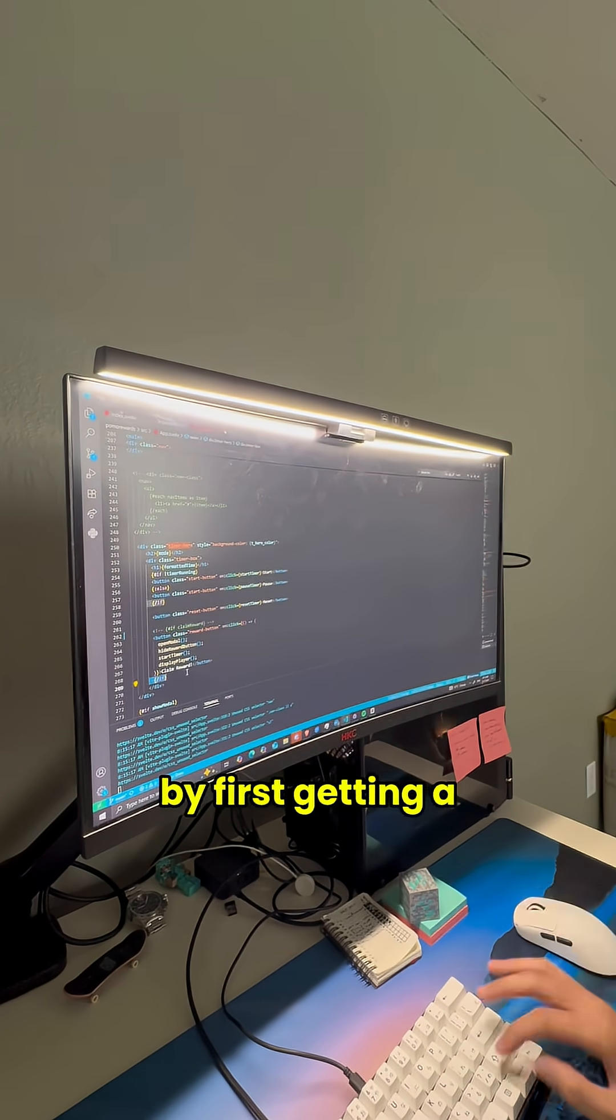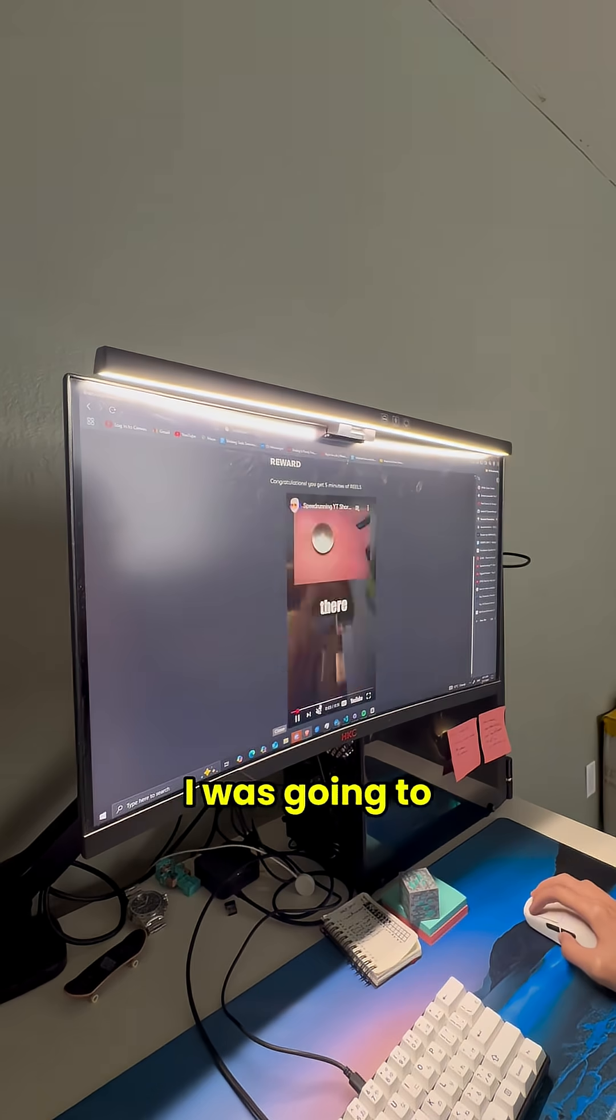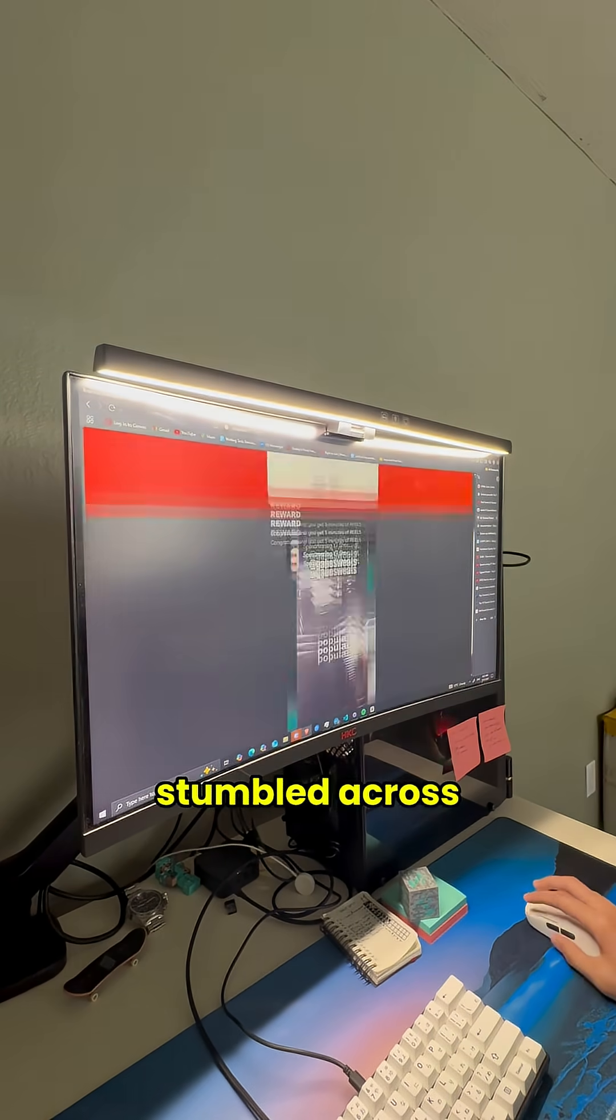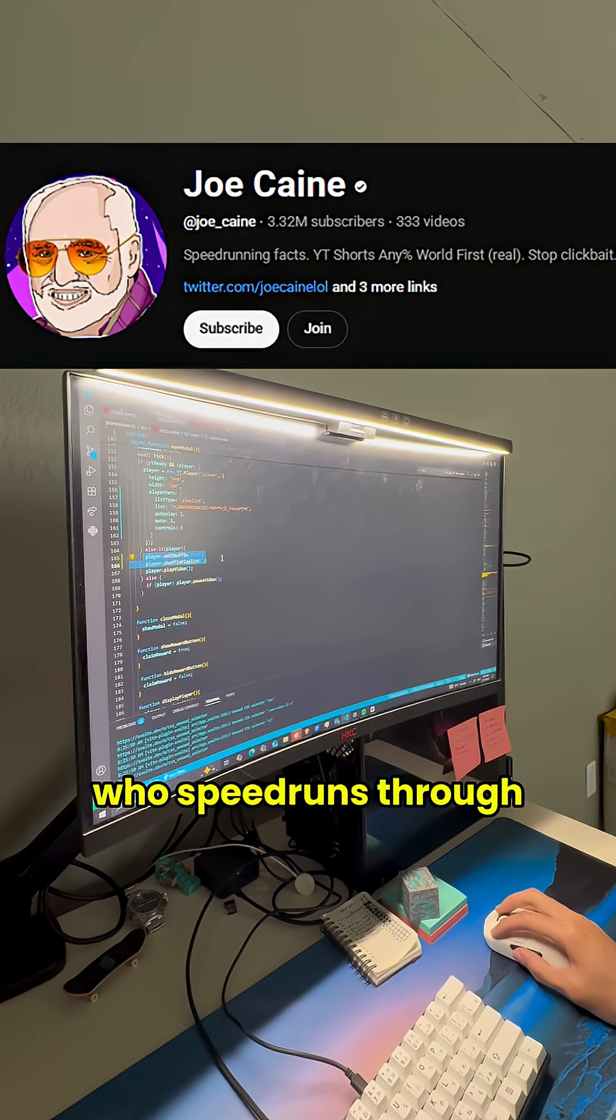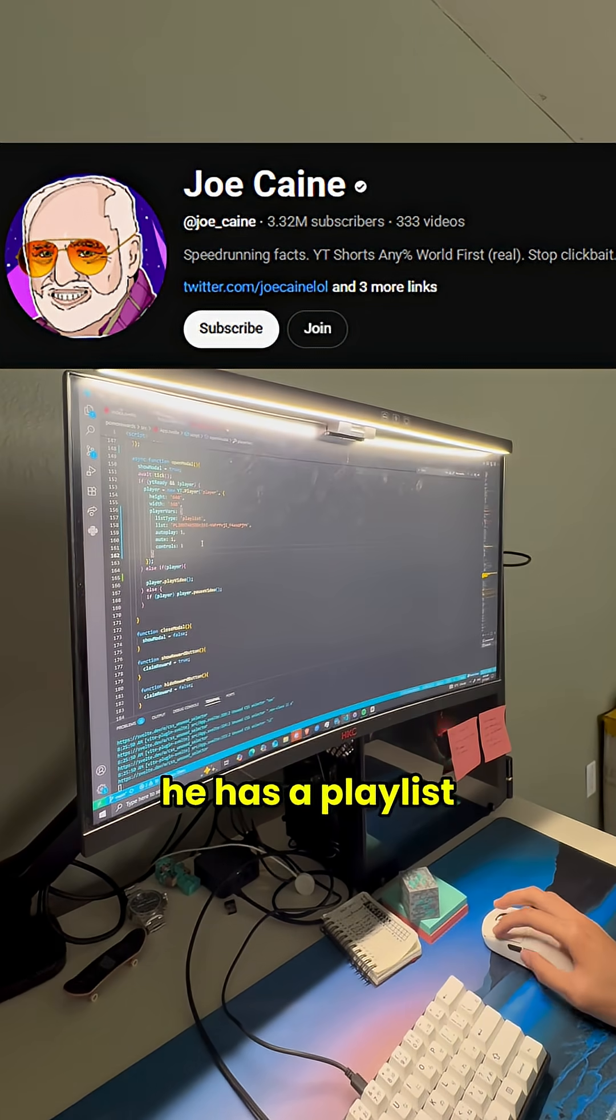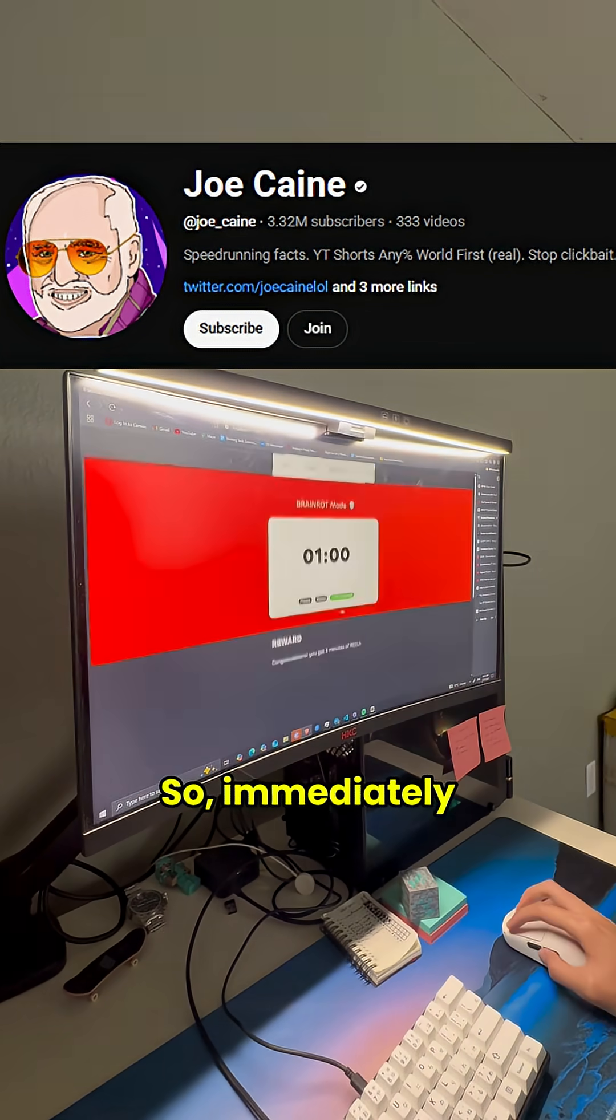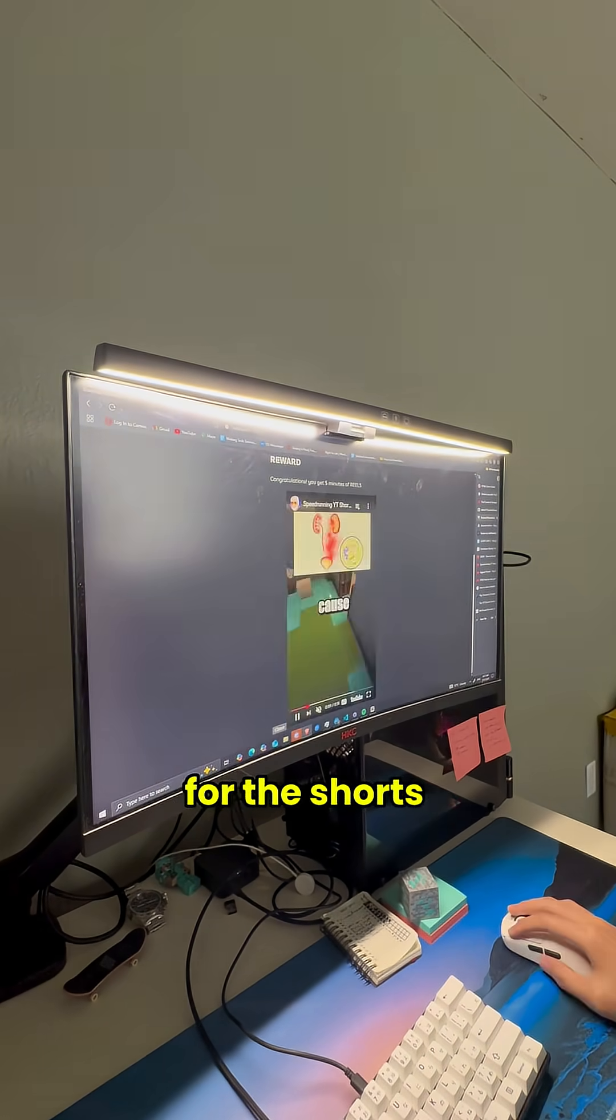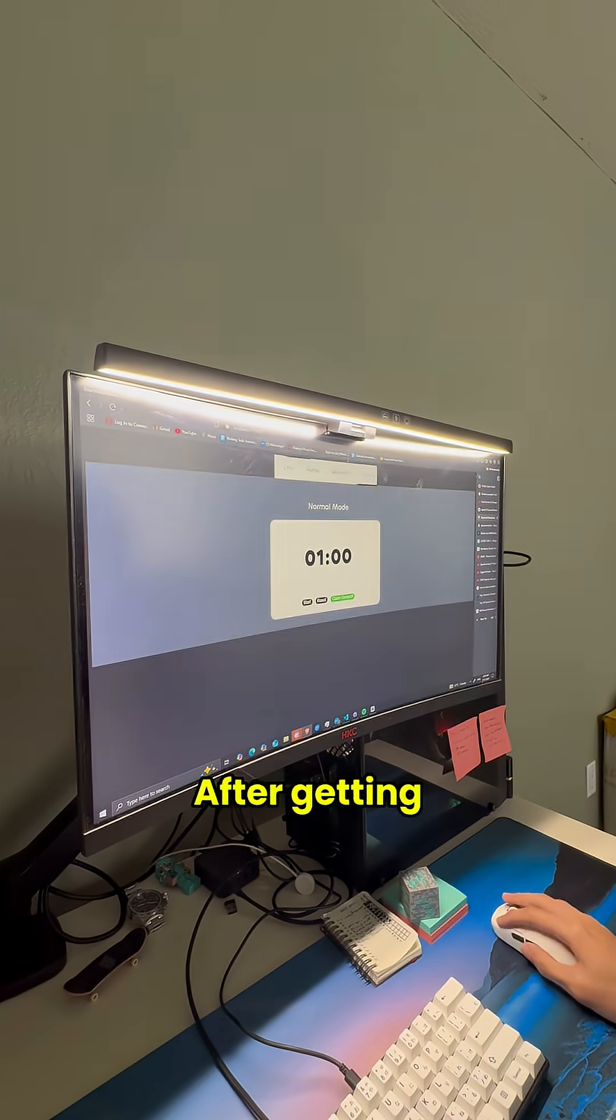Today I continued it by first getting a whole playlist of YouTube shorts. I was going to make my own playlist but then I stumbled across the YouTuber Joe Kane. He's the guy who speedruns through the shorts and he has a playlist with over 200 videos in it. So immediately I thought this was a goldmine for the shorts and I decided to use this playlist as the reward for now.